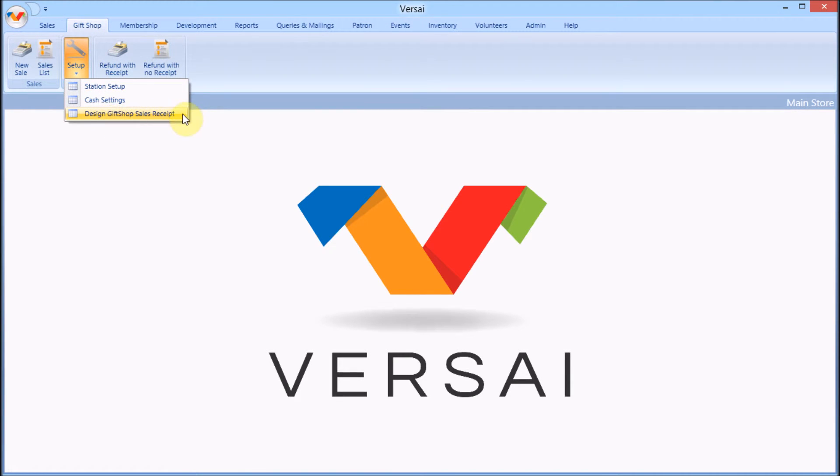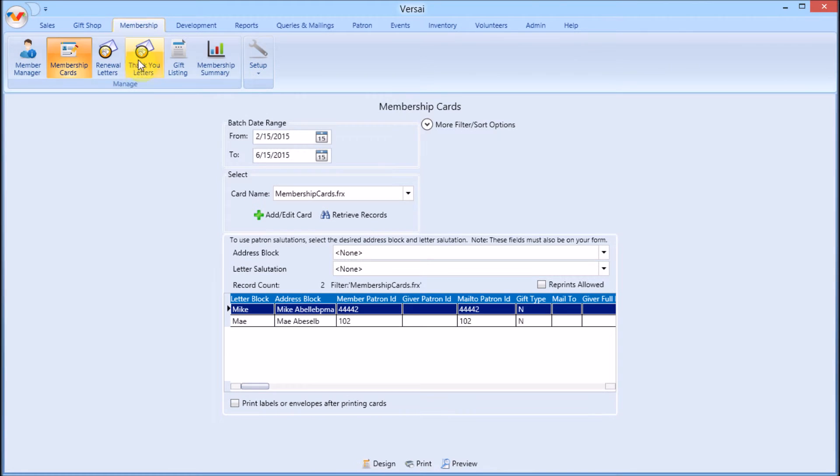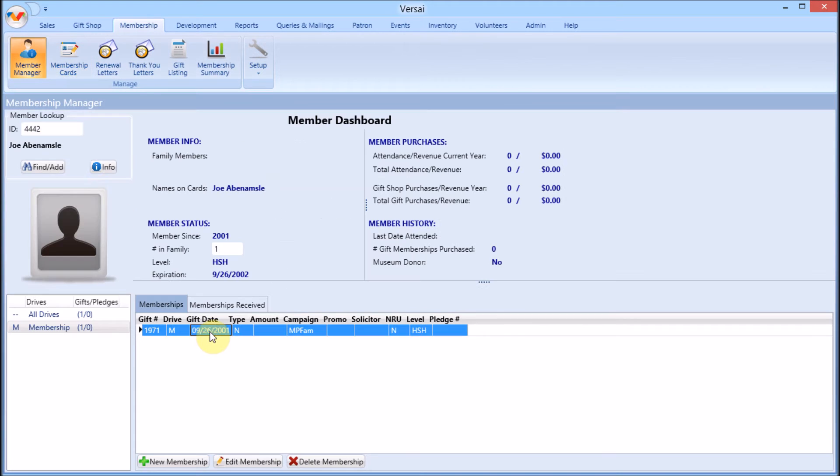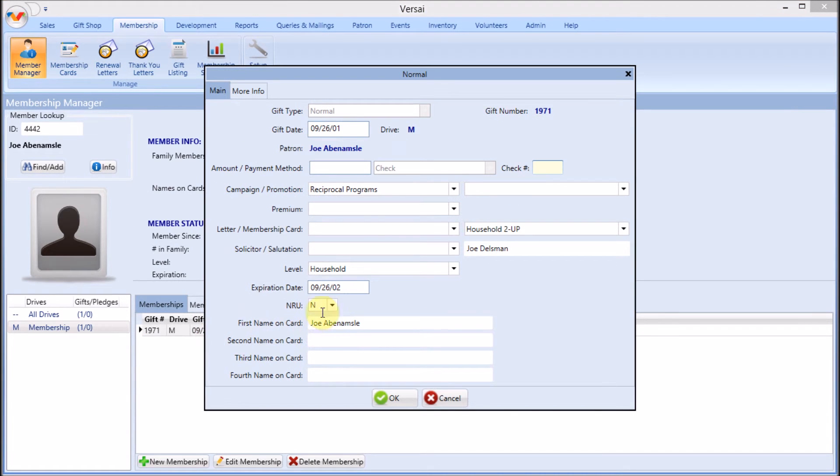Design your gift shop receipt from Gift Shop Setup. Design membership cards from the Membership Cards area. You will need to assign at least one membership some card so that you have data to merge when designing and previewing.